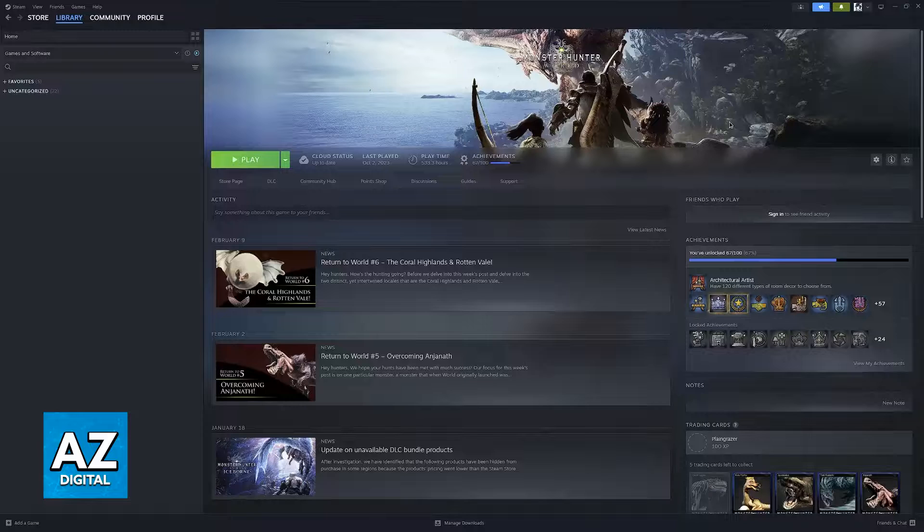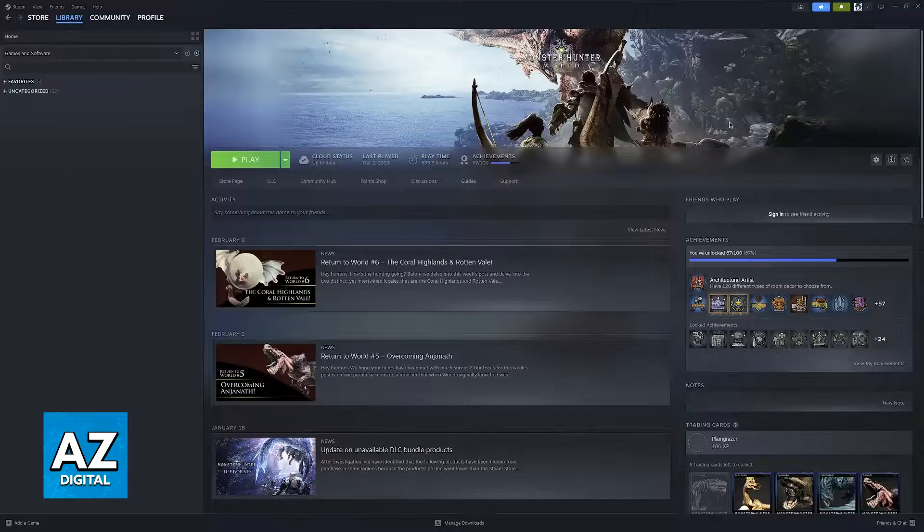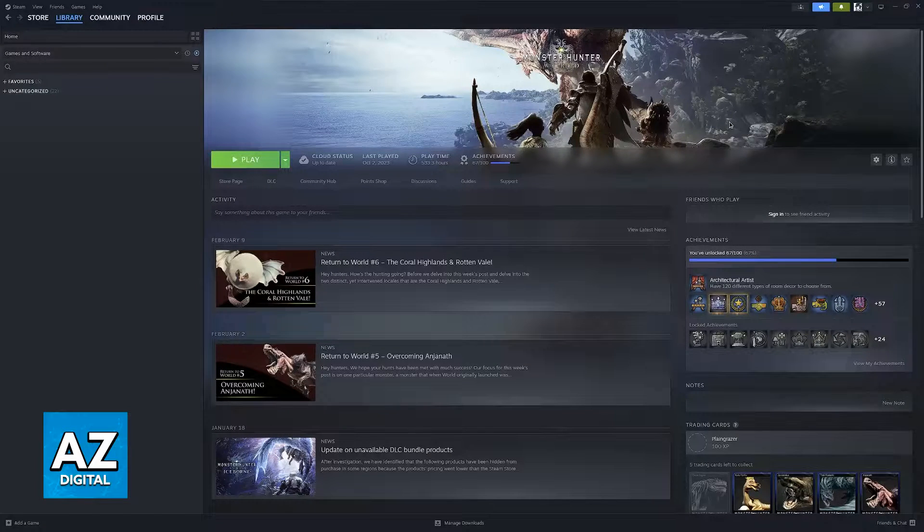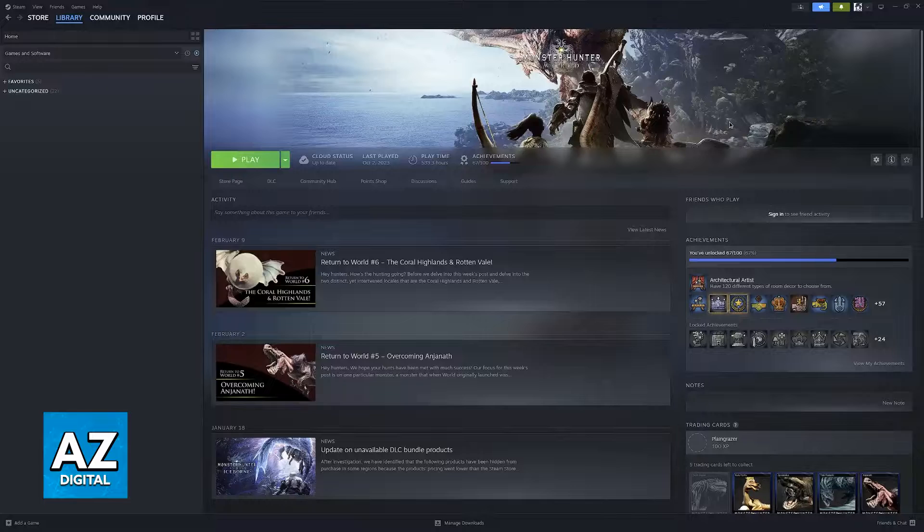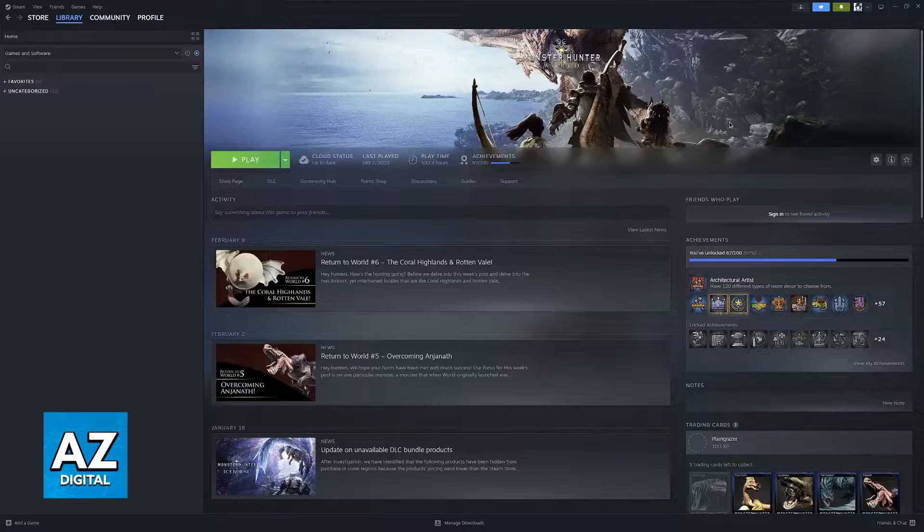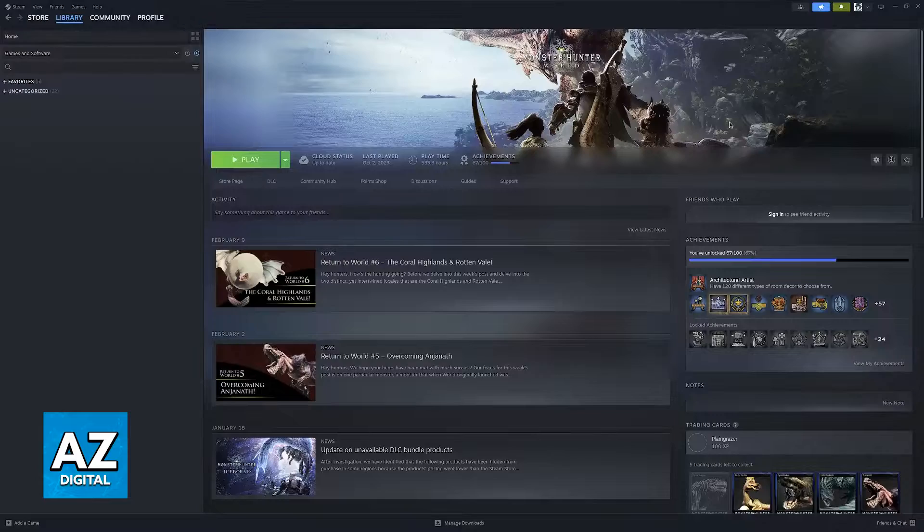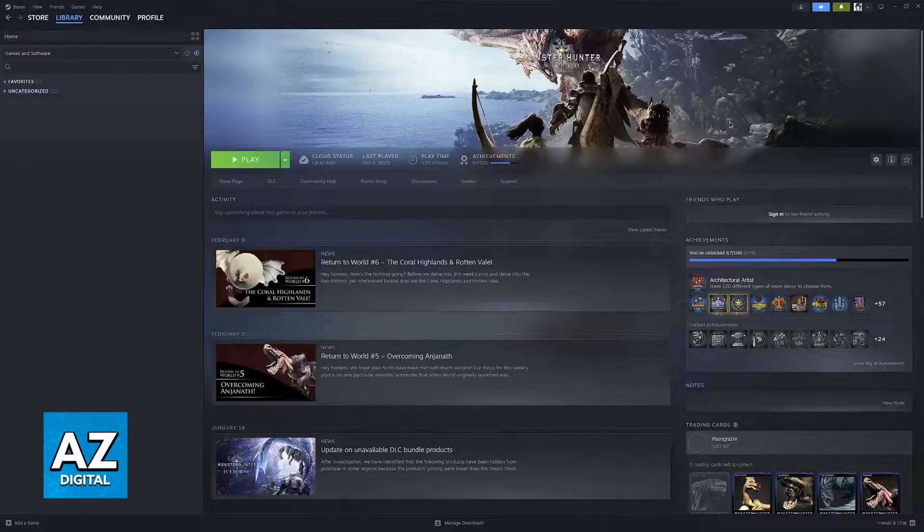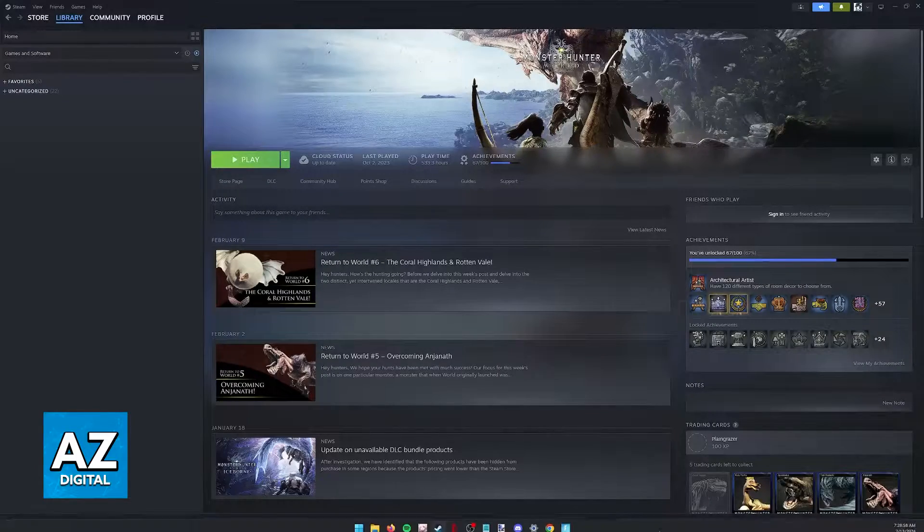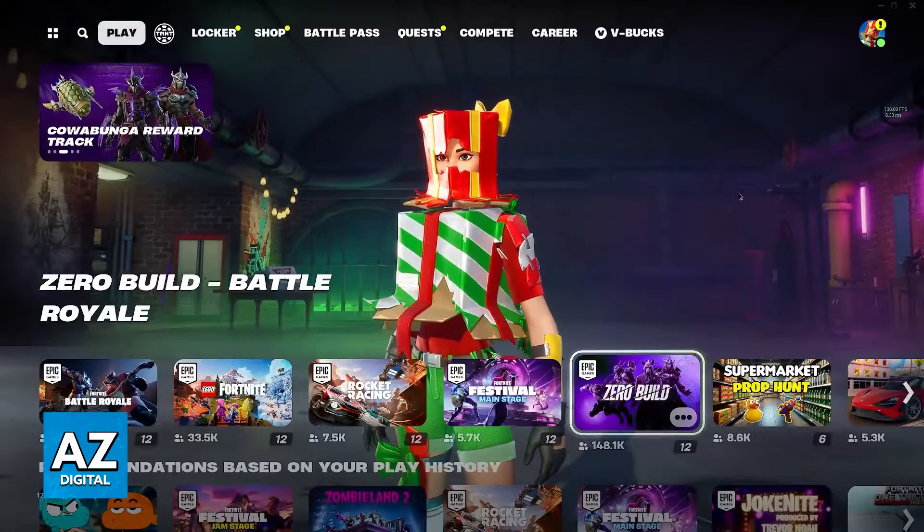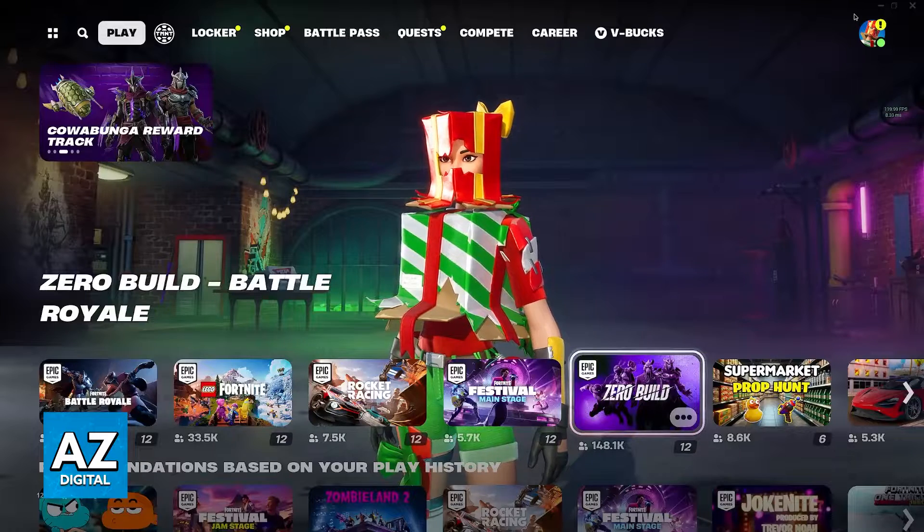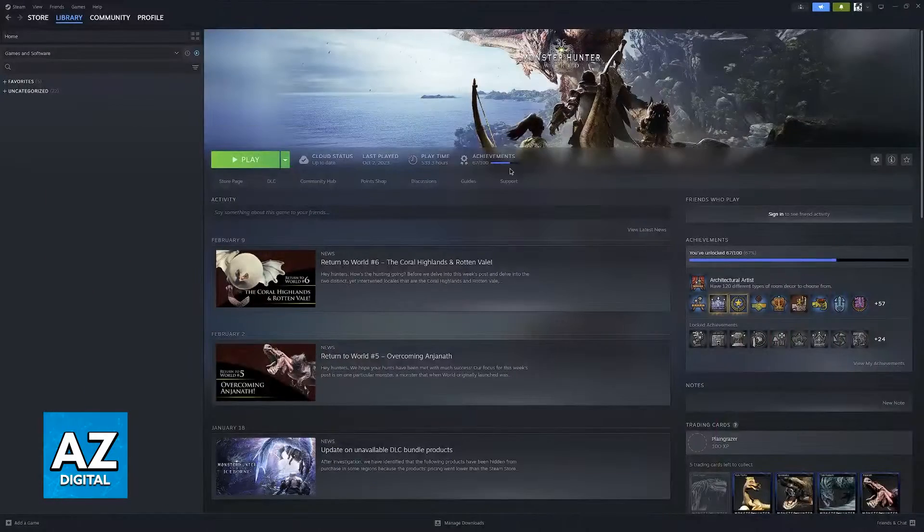In this video, I'm going to cover how you can play PC games that you have on Steam using the Nintendo Switch Pro Controller, but also I'm going to go over an alternative method that you can use to play games outside of Steam. For example, Fortnite using your Nintendo Switch Pro Controller.